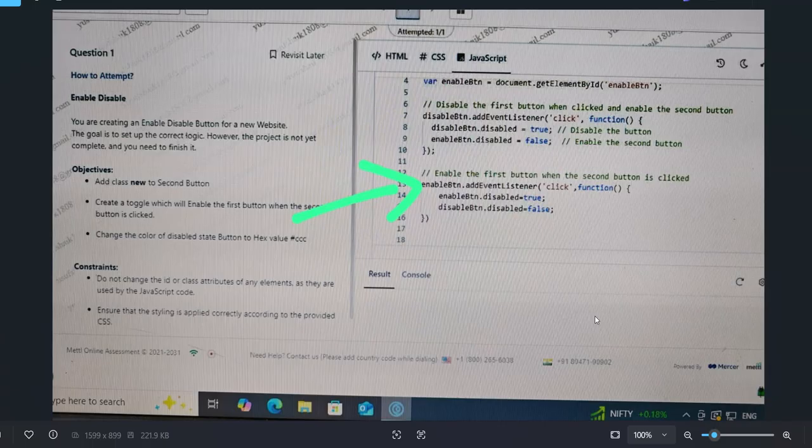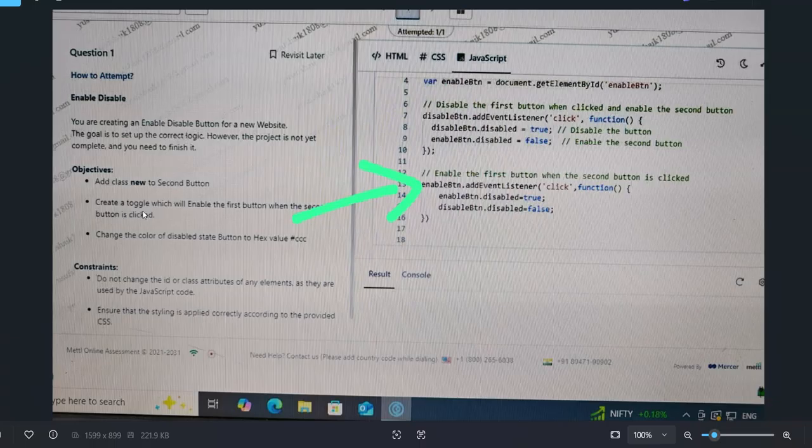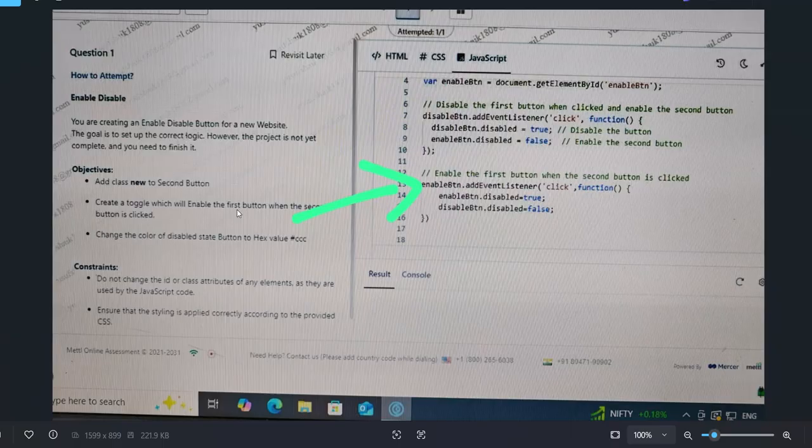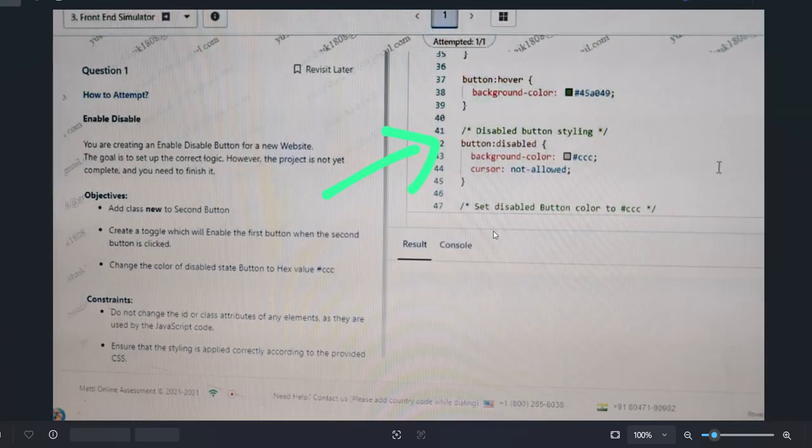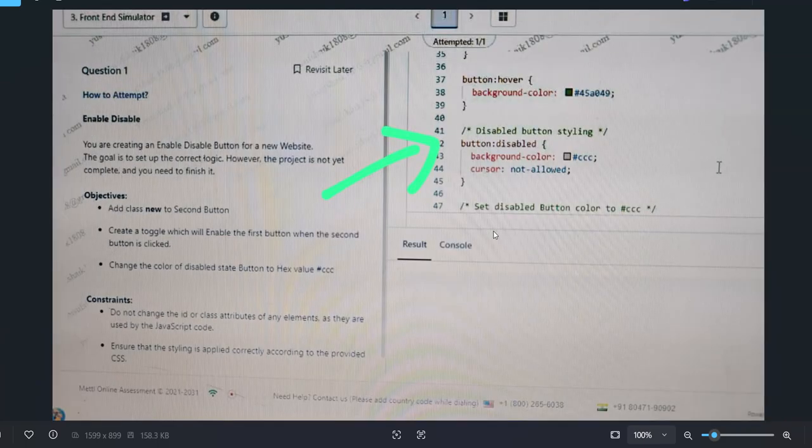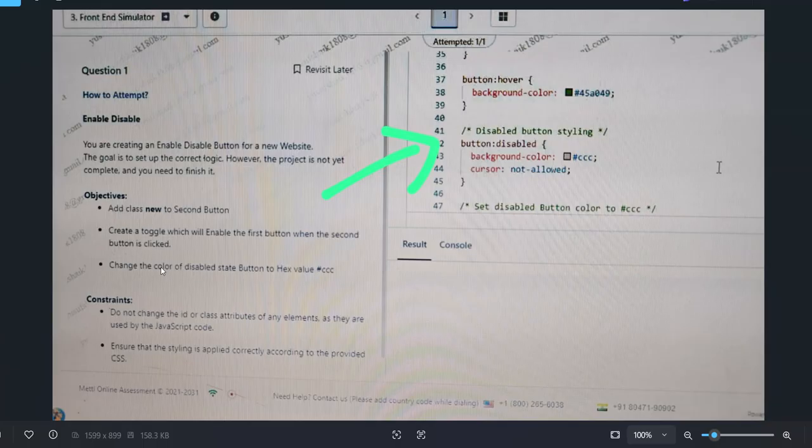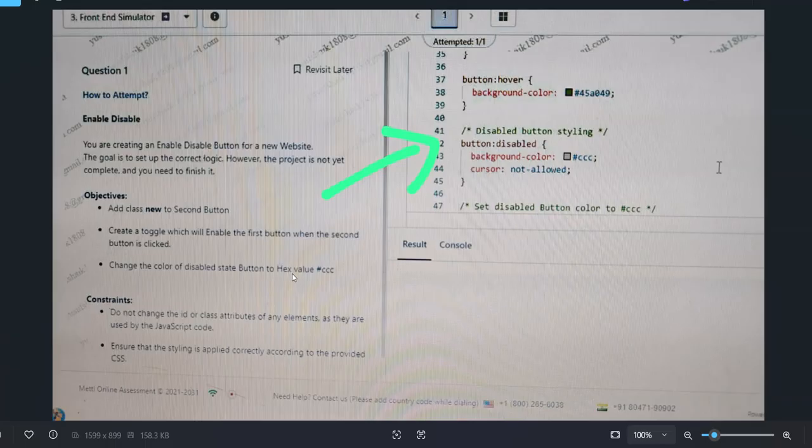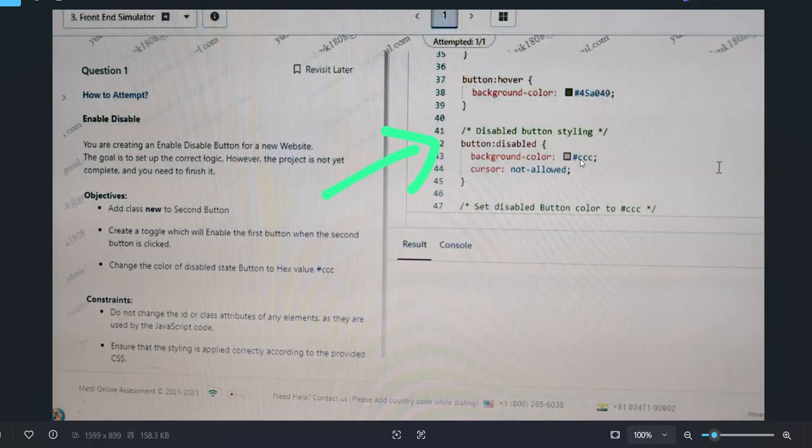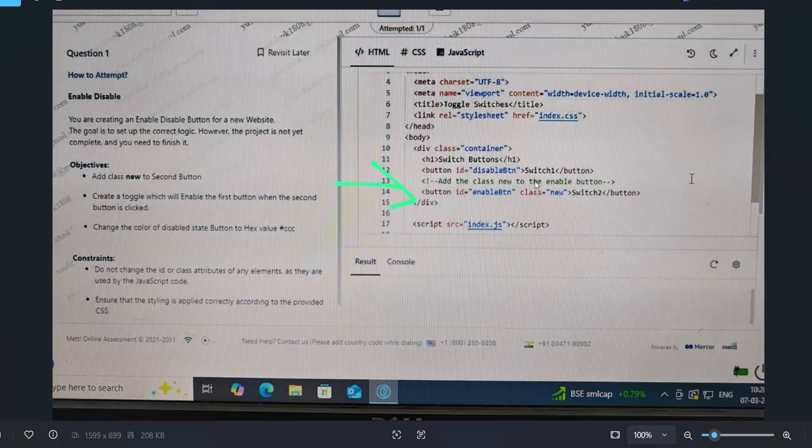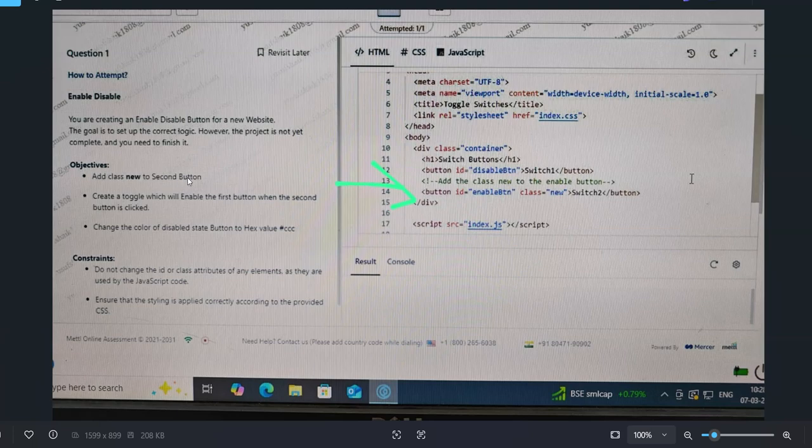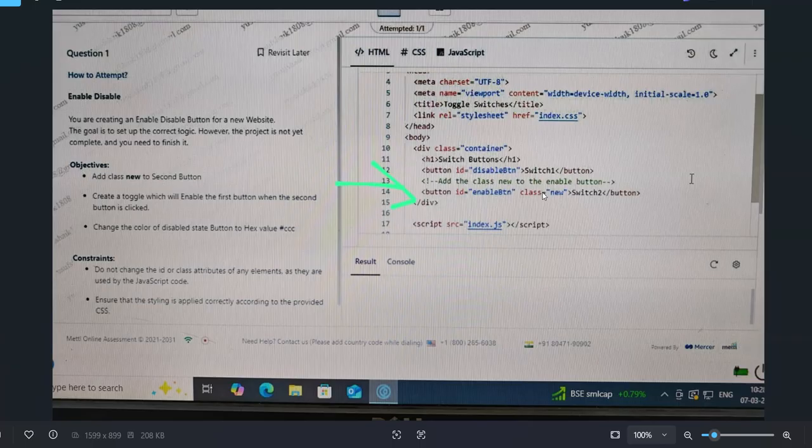In this example, you have to add class new to the second button, create a toggle, and change the color. This enables the first button and when the second button is clicked, this task is done in JavaScript. You can see here the border color should be changed, disable start button background color to hash CCCC. They're giving you where to do it all and mentioning it in the comments - add the class to enable button, add class new to second button. Use it properly and you can do that.